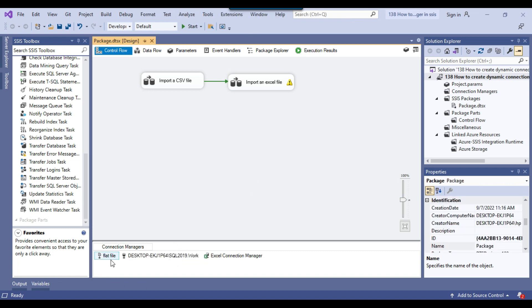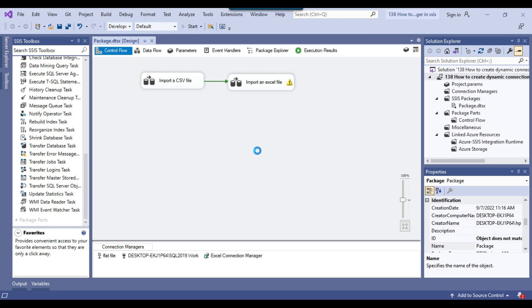At the moment, all three connection managers are static — they are not dynamic. Whenever you make a connection manager dynamic, you will see an effect sign on the top left side of the icon. First of all, let me execute this SSIS package so that the data should be imported from the CSV file and the Excel file to the SQL Server tables. I can click on the start button.